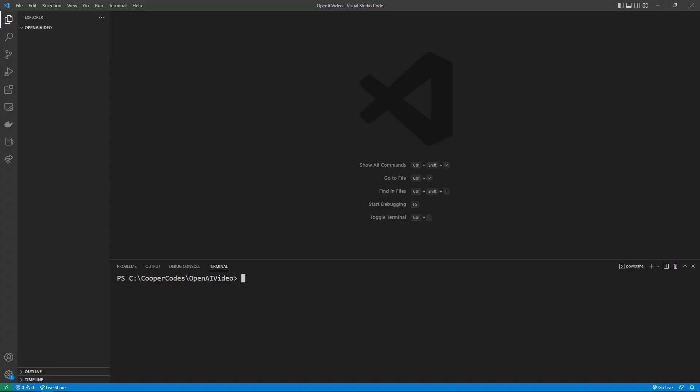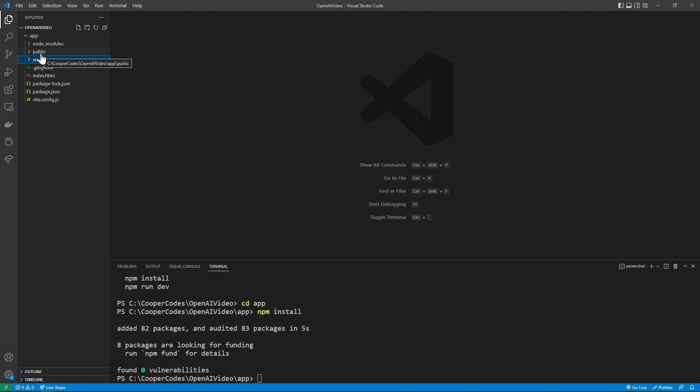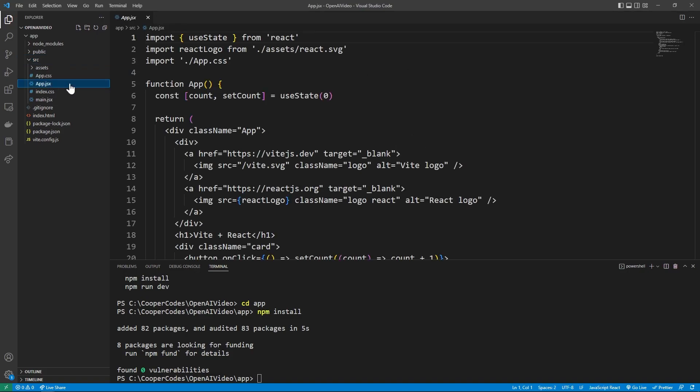Let's get started by going to an empty folder in Visual Studio Code and saying npm create vite at latest, the name of our app. So I'm going to say app, then dash dash, and then dash dash template, and then react. Then you can press enter, we can then cd into the app folder here, which is this app just got fully generated for us. And we can npm install all the different packages.